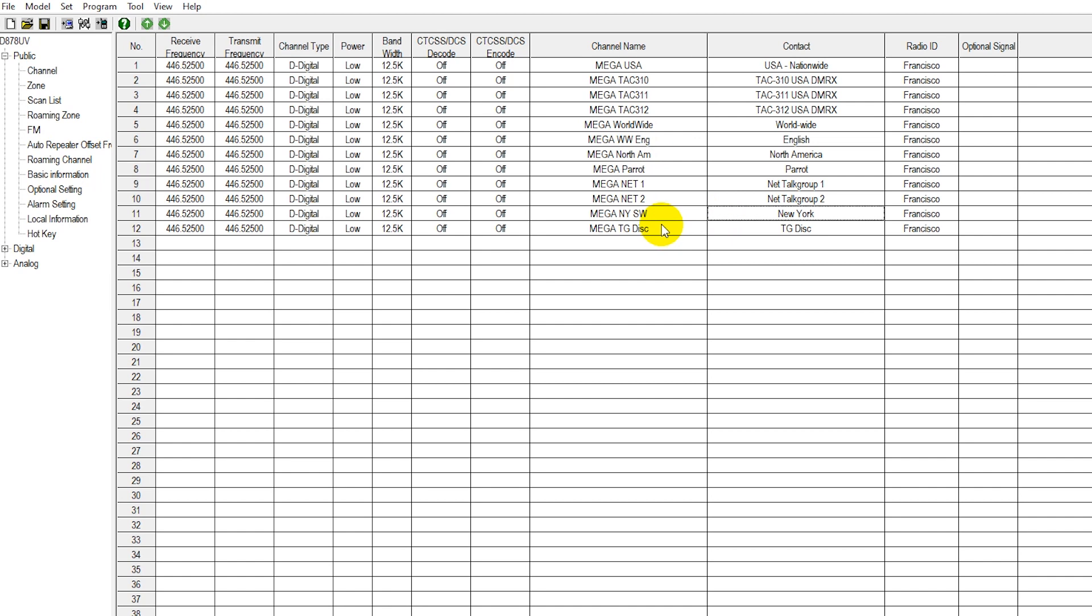Basically, you're going to use this almost every time you use your hotspot. Suppose you were to key up on the worldwide channel and do a little bit of talking. In order to disconnect from the worldwide channel, you would then go ahead and select your talk group disconnect channel on the front panel of your radio and key up.